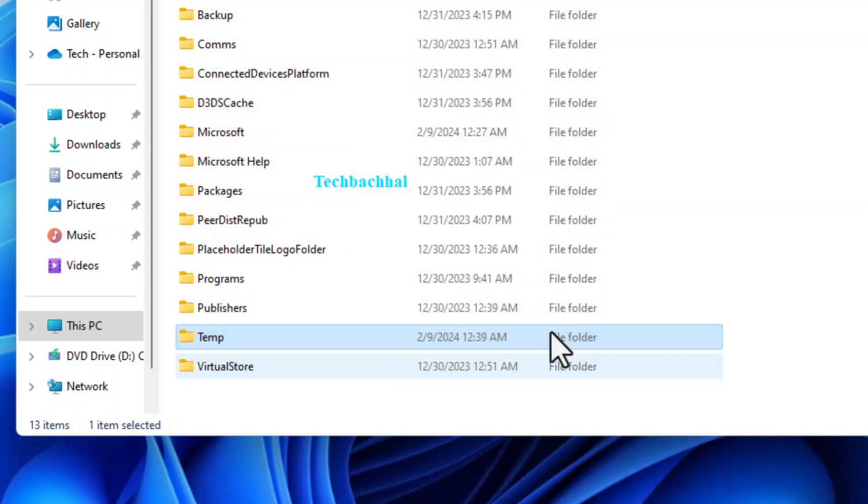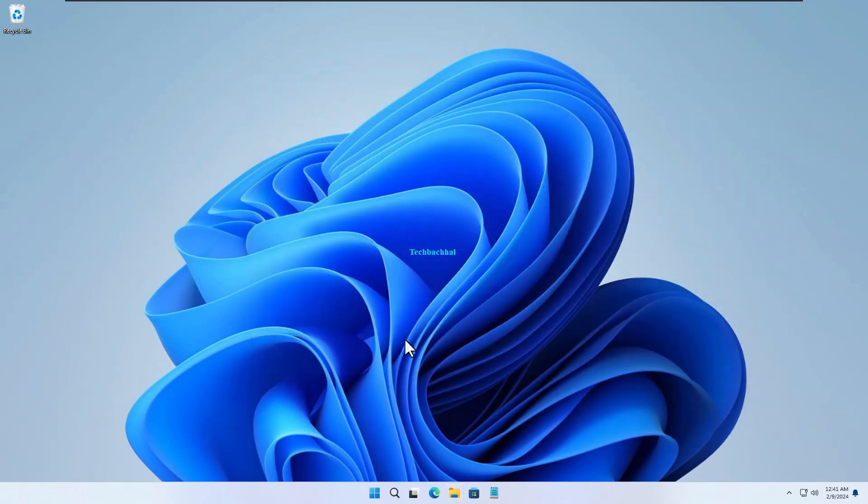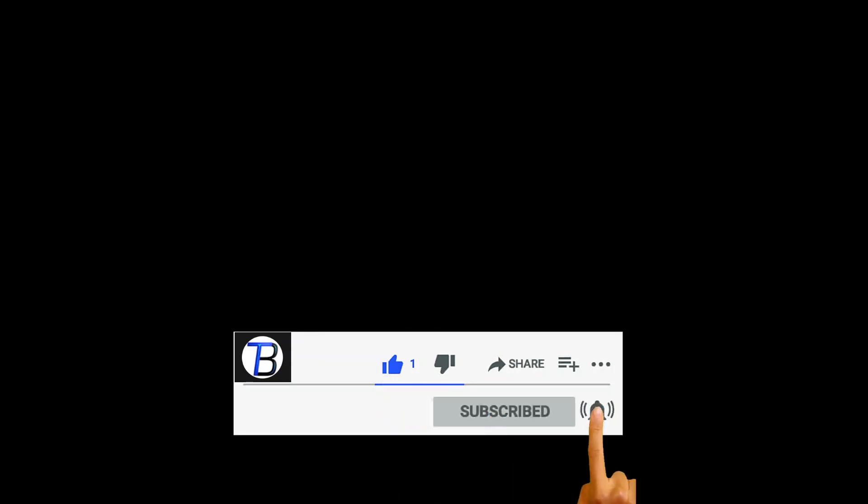To finish up, click OK to close each window and apply the new settings. If you found this video helpful, don't forget to like and subscribe for more tech tips. Thanks for watching.